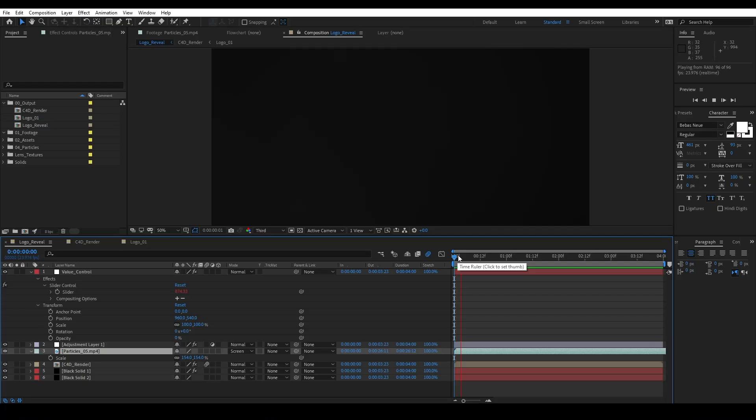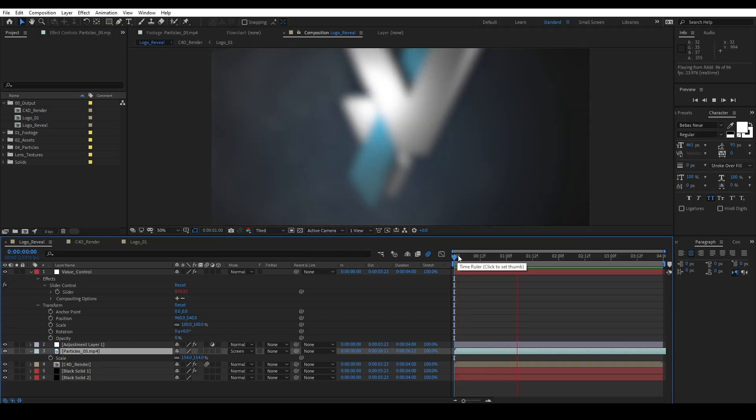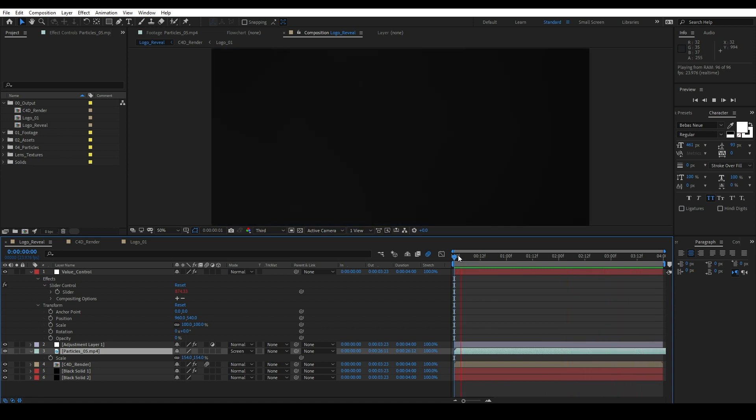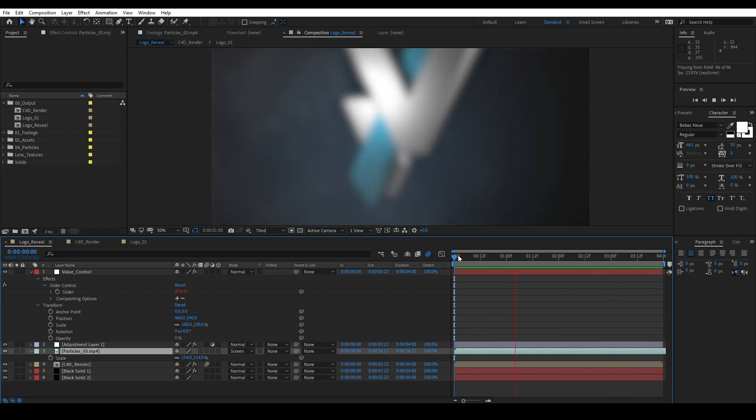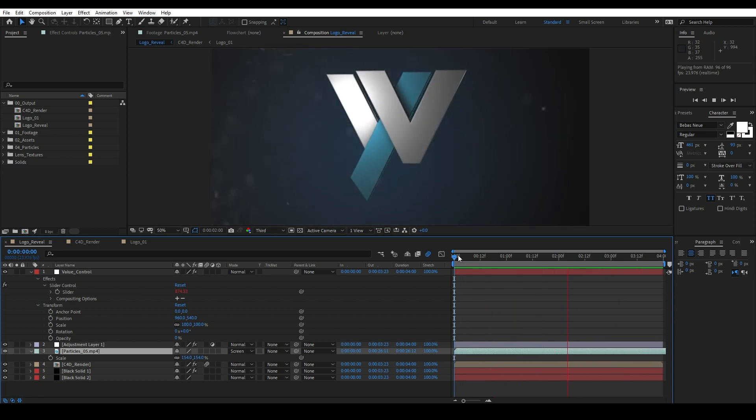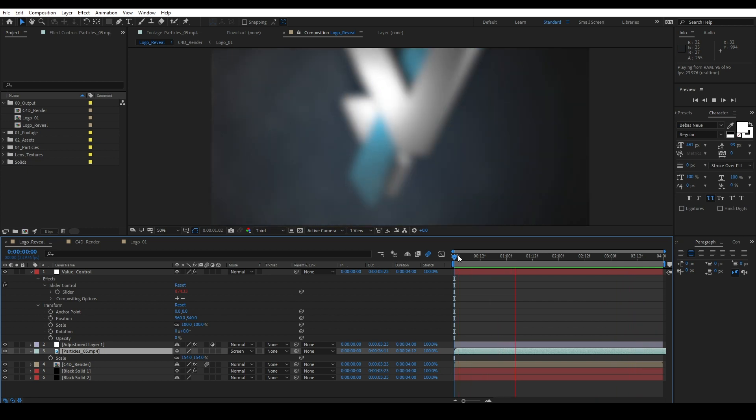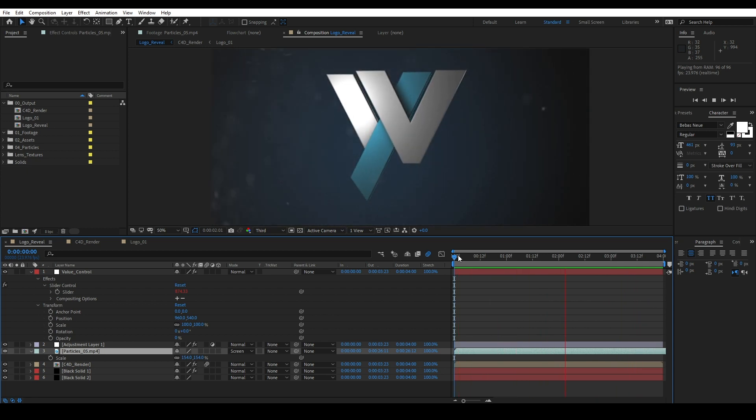Alright, here we are. So we're in After Effects 2020 now. This effect is actually really simple and easy to do. There's no third-party plugins being used, by the way, that I should clarify. So you can actually do this effect right now at home. It's not hard to do.